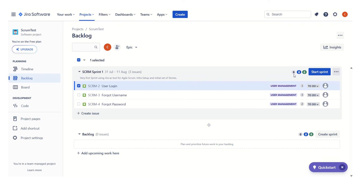This is how we can plan for our sprint, add some items, and start using Jira. I will be sharing further details on Jira usage for agile Scrum teams. As I said, this is the very first lesson in the Jira series. I hope you liked today's video. If you are new to this channel, please subscribe. Thank you for your time.